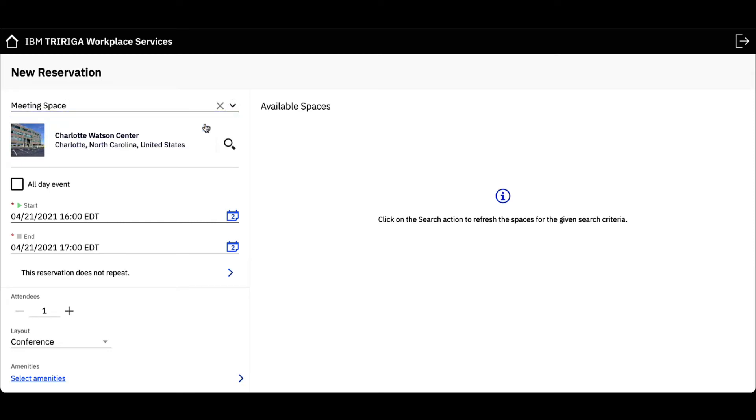The reservation will automatically set my location to the office building associated with my user profile, the Charlotte Watson Center.